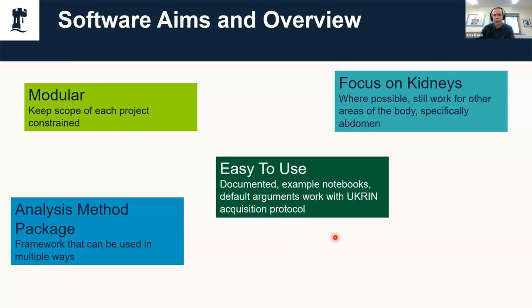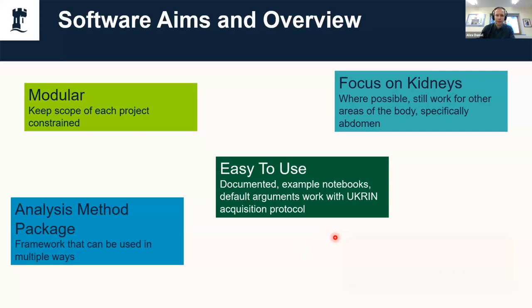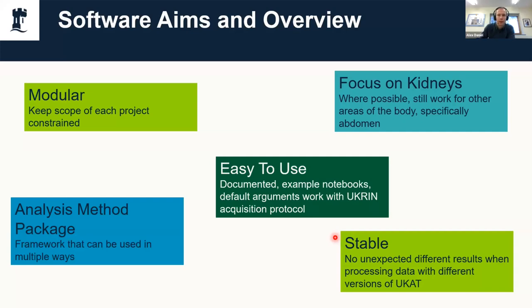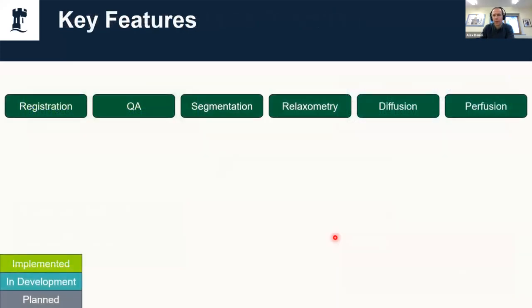Finally, we want it to be stable. While I wouldn't recommend upgrading your analysis packages halfway through a study, we do want to know any changes that we've made to UKAT and how that impacts the results it's going to produce.